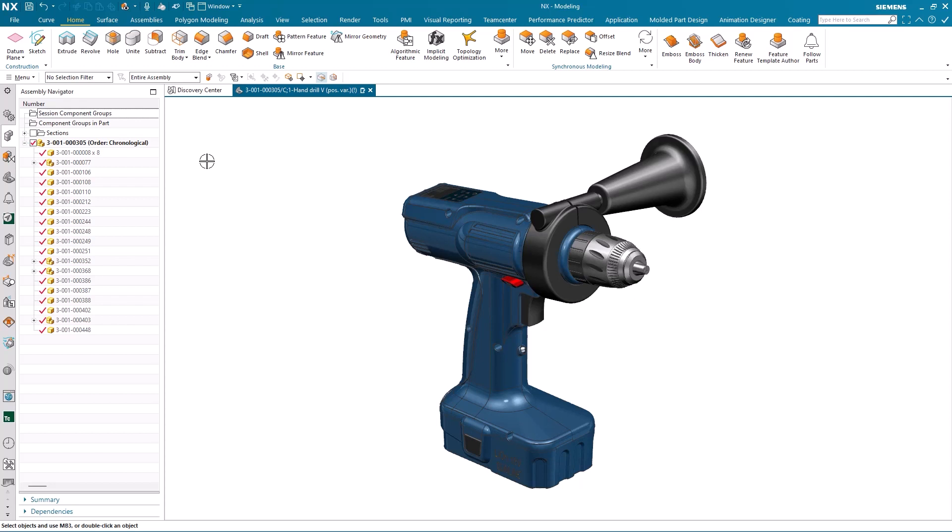These user notifications include which parts are checked out, checked in, or saved. Users can automatically update loaded parts to the latest version. You can also control which parts are being followed, and it supports both loaded and unloaded components.